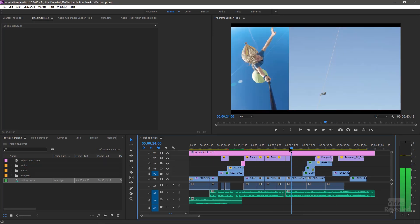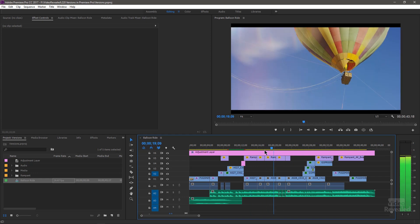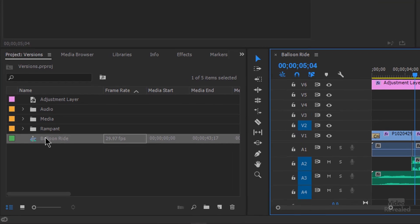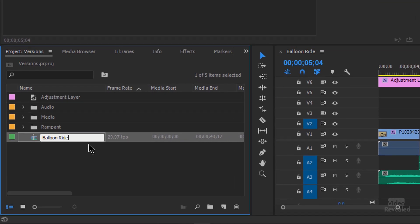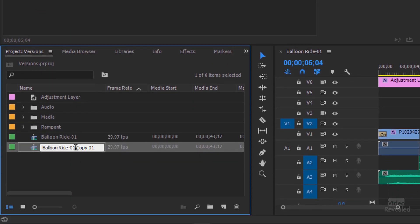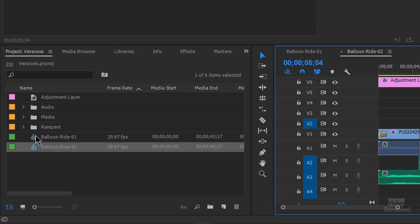I've got an edit here that I'm working on and I'm about to try something different, and I'm not really sure how it's going to work. So I'm not going to trust 99 undos. I called this Balloon Ride — why not call this Balloon Ride 01, then duplicate it. Right-click on it and choose Duplicate. There is a keyboard shortcut you can set for that. So here's number one and here's number two.